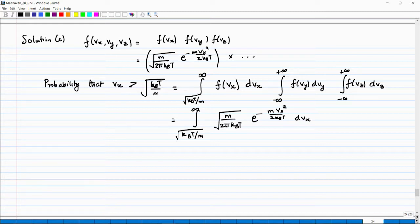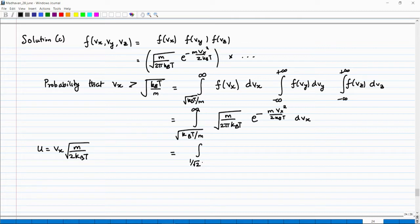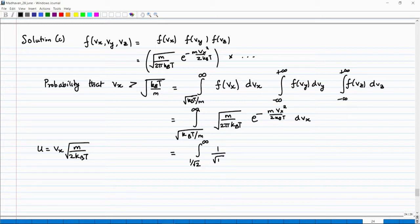Again make the transformation u = Vx √(m/(2k_BT)). When Vx = √(k_BT/M), you get u = 1/√2; when Vx → ∞, u → ∞. Using dVx = du × √(2k_BT/m), you are left with the factor 1/√π times ∫ from 1/√2 to infinity of exp(−u²) du.